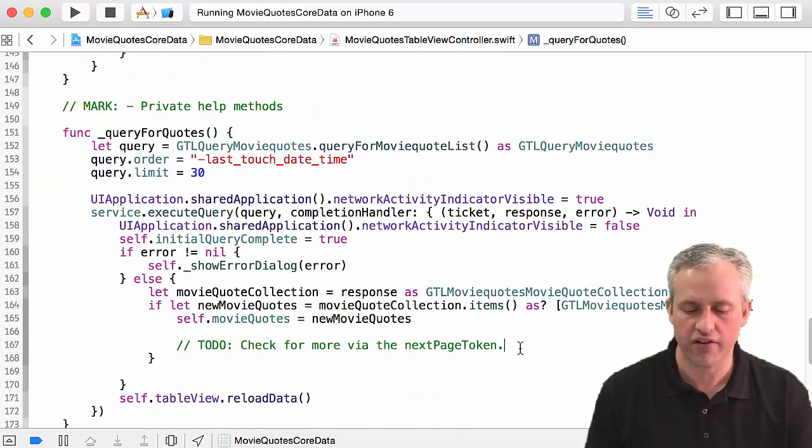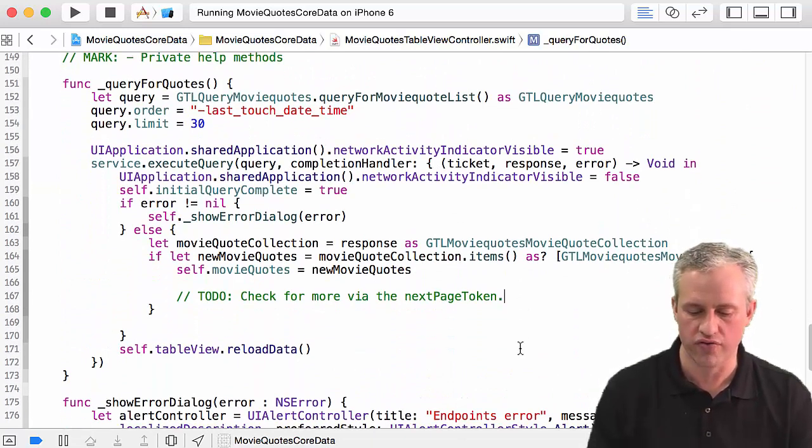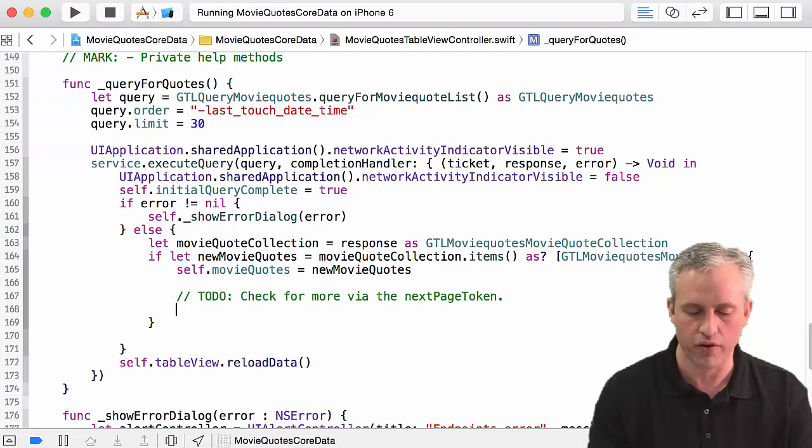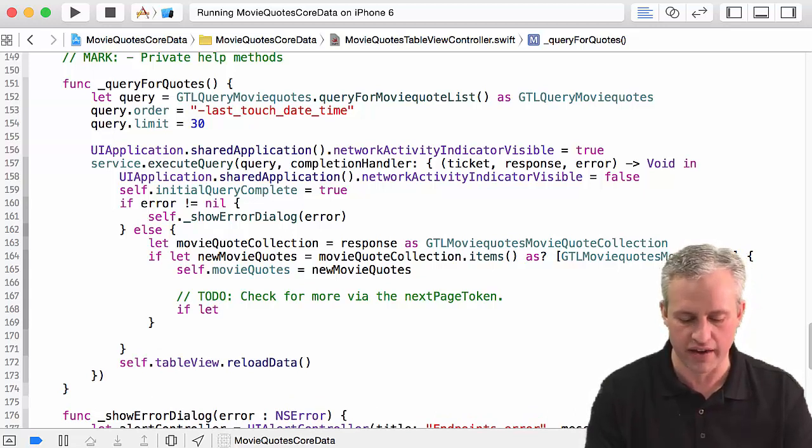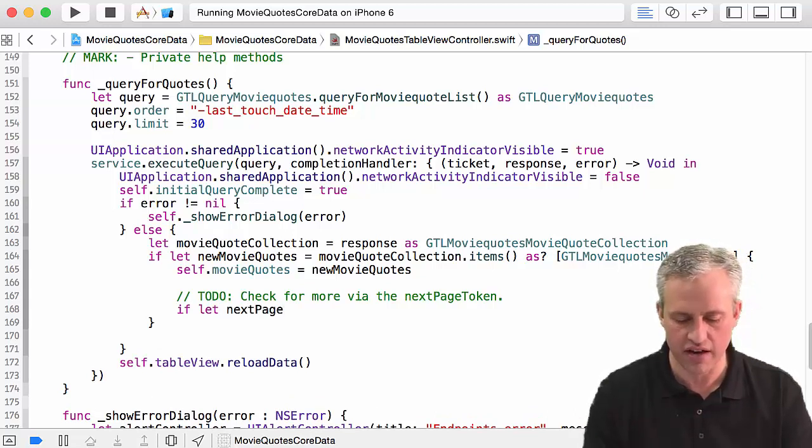So let's go find our query for quotes and we should have a TODO in here: check for more quotes via the next page token. So what I'm going to do is I'm going to use my if-let again and I'm just going to say nextPageToken is equal to my movieQuotesCollection.nextPageToken.